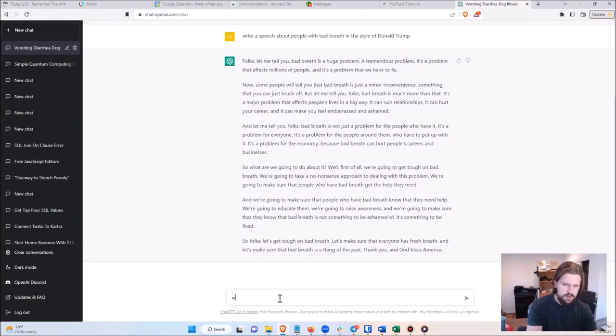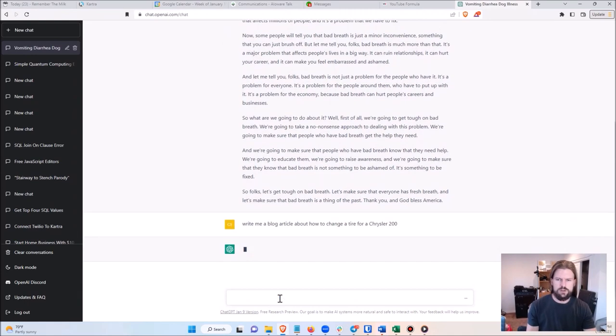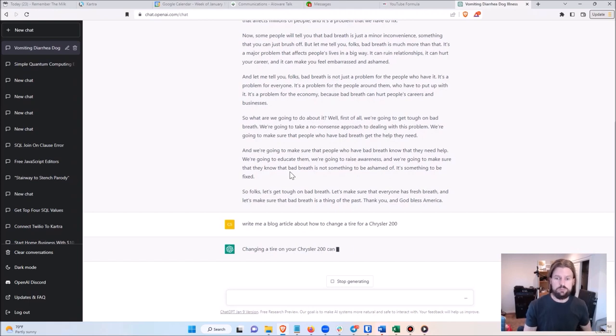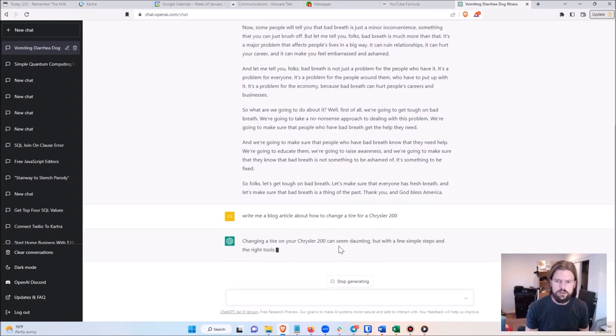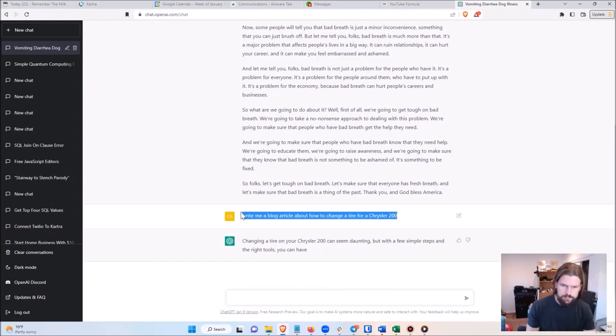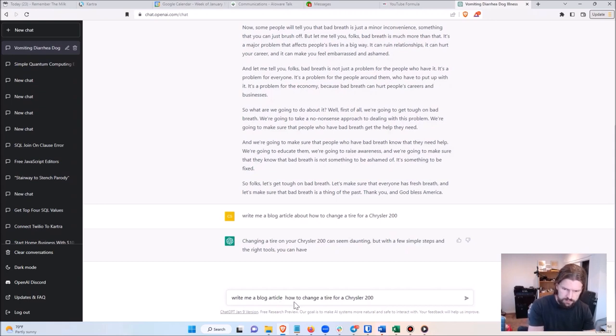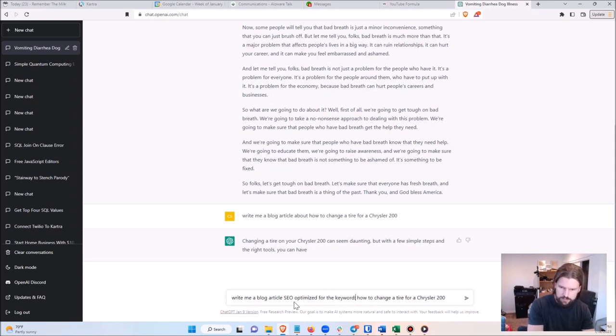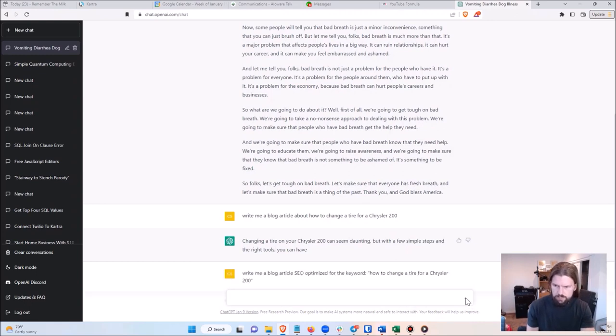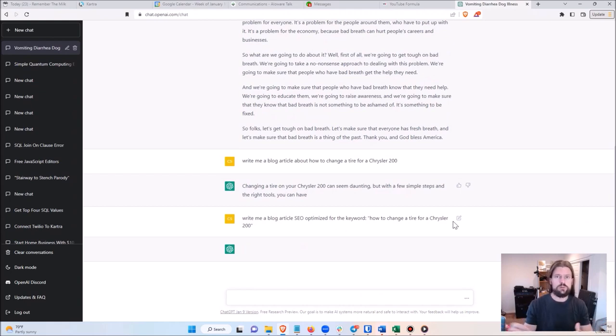So what you can do is you can say: write me a blog article about how to change a tire for a Chrysler 200, for example. And then it will write that for me. And actually I did that wrong. I should have said - let me copy and paste that - write me a blog article, SEO optimized for the keyword 'how to change a tire for a Chrysler 200.' And that's going to make it SEO optimized so the blog post is likely to come up on the first page of Google.